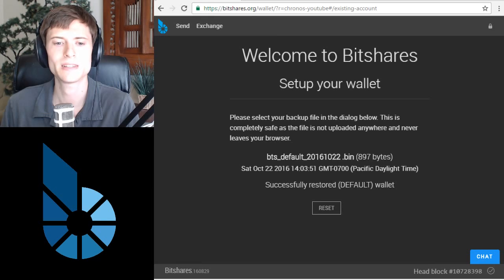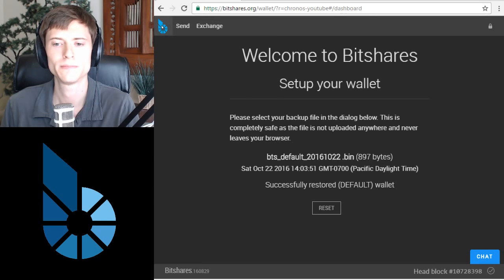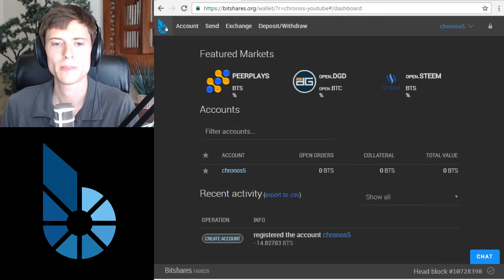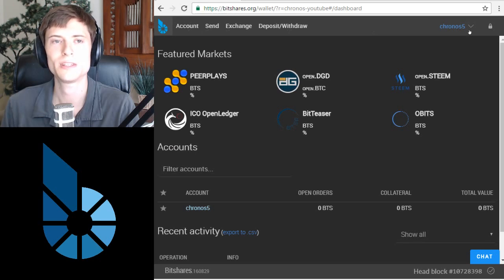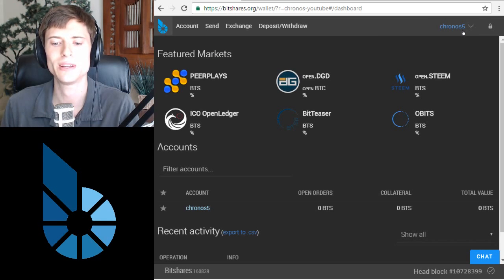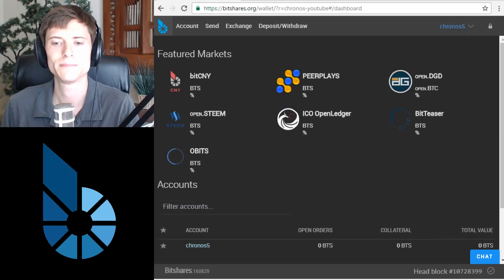You can see it says successfully restored. Now, we can see Kronos 5 in the upper right of the screen, which means we've recovered that account. That's all it takes to create an account in the BitShares platform. If you have any questions, feel free to post in the comments below the video. I'm Kronos. Thanks for watching.